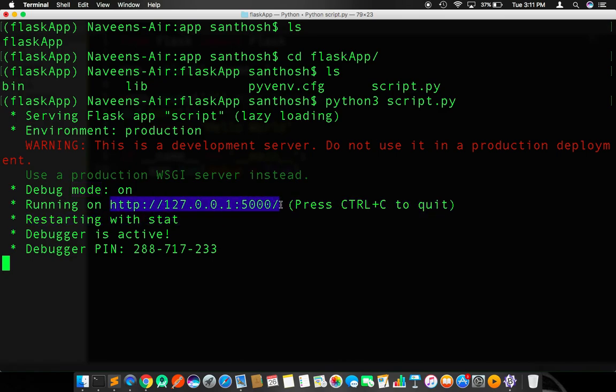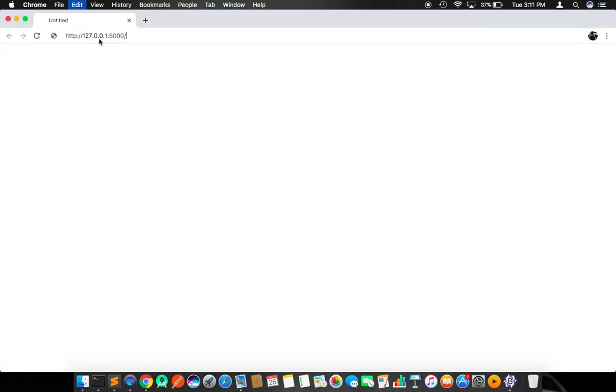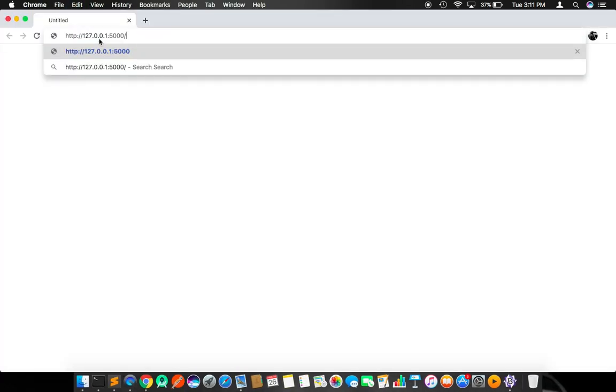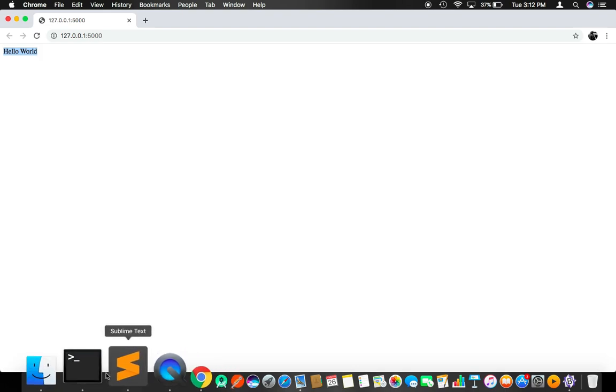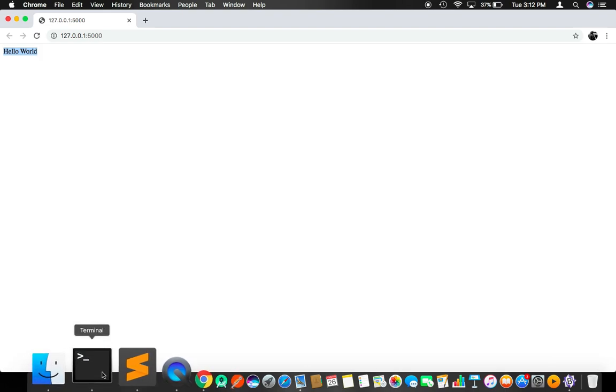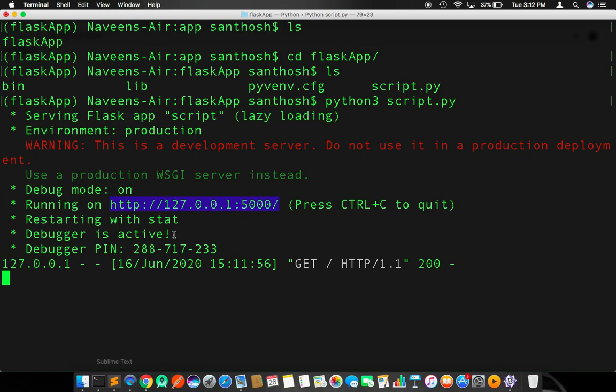Go to your browser and paste that URL and press enter. It says Hello World. So this is it. This is how we build a simple Python application. This is running and this entire service is up and running.